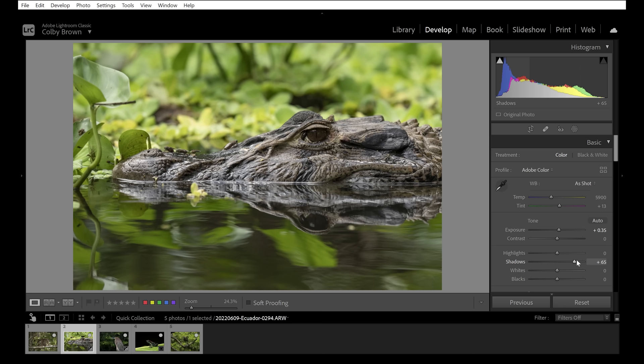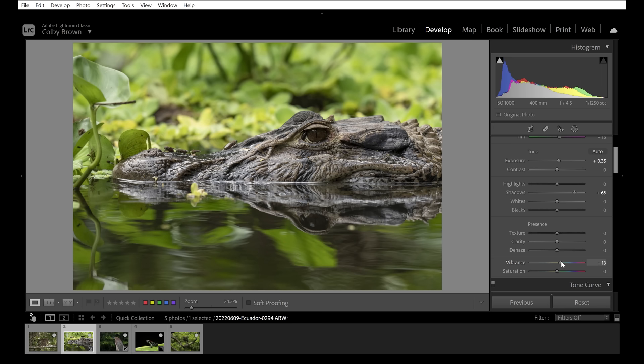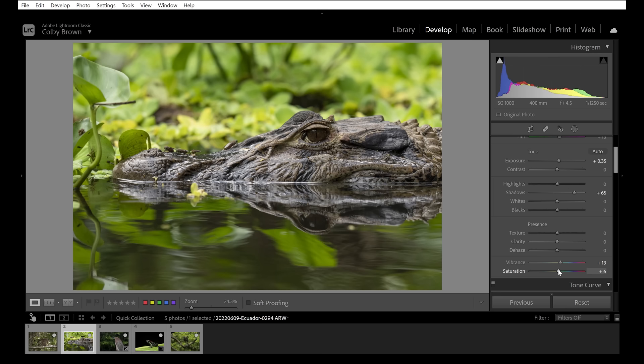After pulling up the exposure and highlights to reveal more detail in the caiman, let's make a slight adjustment to vibrance and saturation. Vibrance is much softer — it tends not to focus on red, orange, and yellow hues. Saturation is more heavy-handed, like the difference between a sledgehammer and a scalpel. I do very minimal saturation adjustments for just a bit of color pop, then push vibrance up a bit more since I have more leeway without things looking artificial.